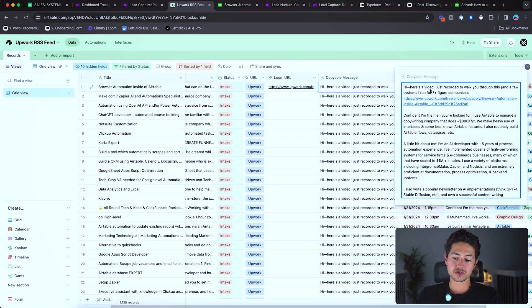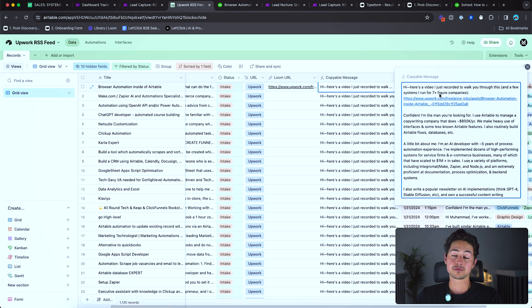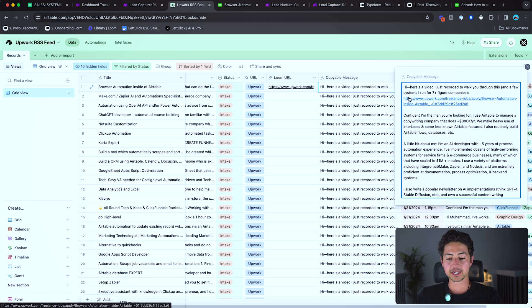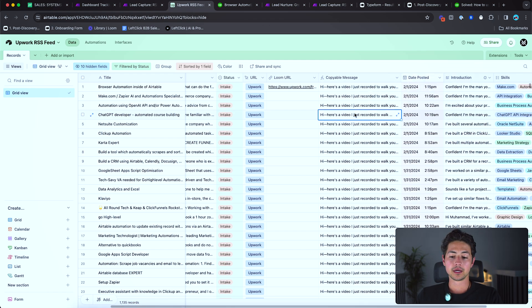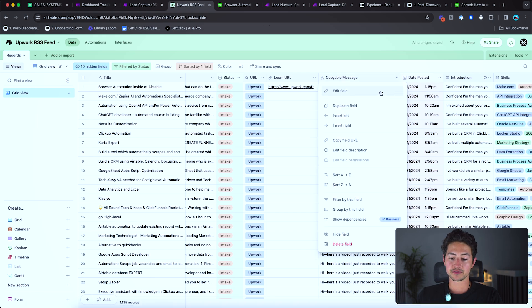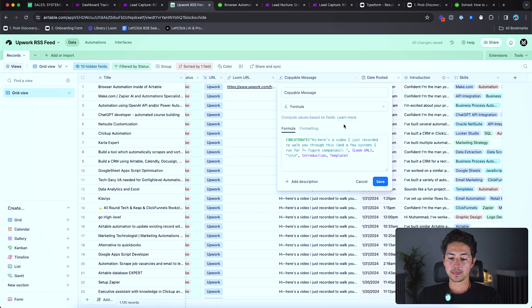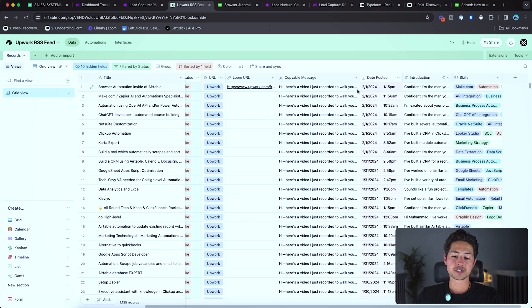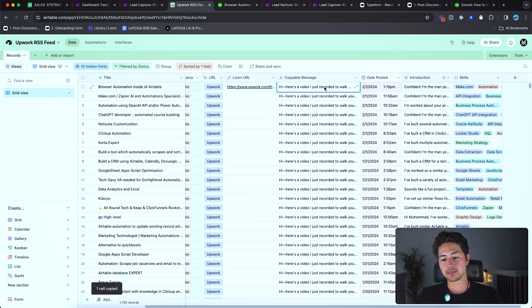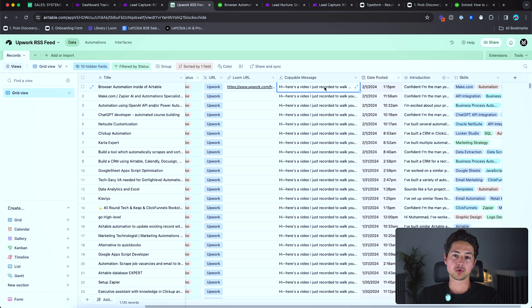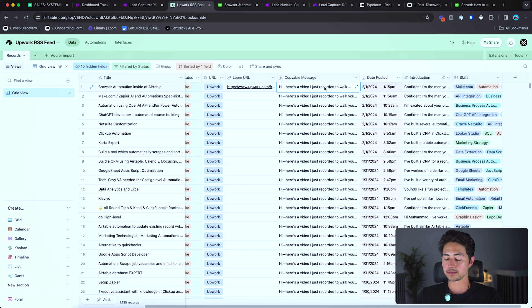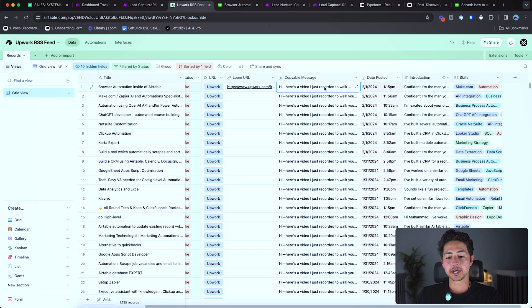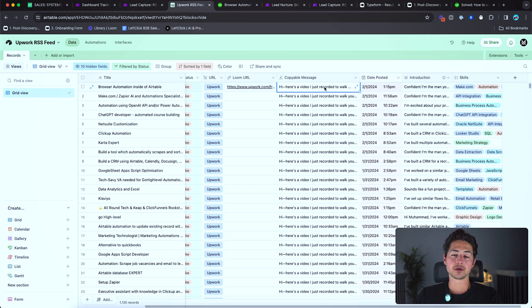So let's just say this is hypothetically a loom URL, I'll paste it in. And then there's a copyable message column where all I need to do is just copy it and then paste it into the job description. And here's what it looks like. Hi, here's a video I just recorded to walk you through this and a few other systems I run for seven figure companies, and I just paste the video in. So this copyable message is basically like a formula field, which concatenates whatever my introduction is, the video URL and then the template at the very end. And so this way it's literally just like, hey, copy paste, copy paste.